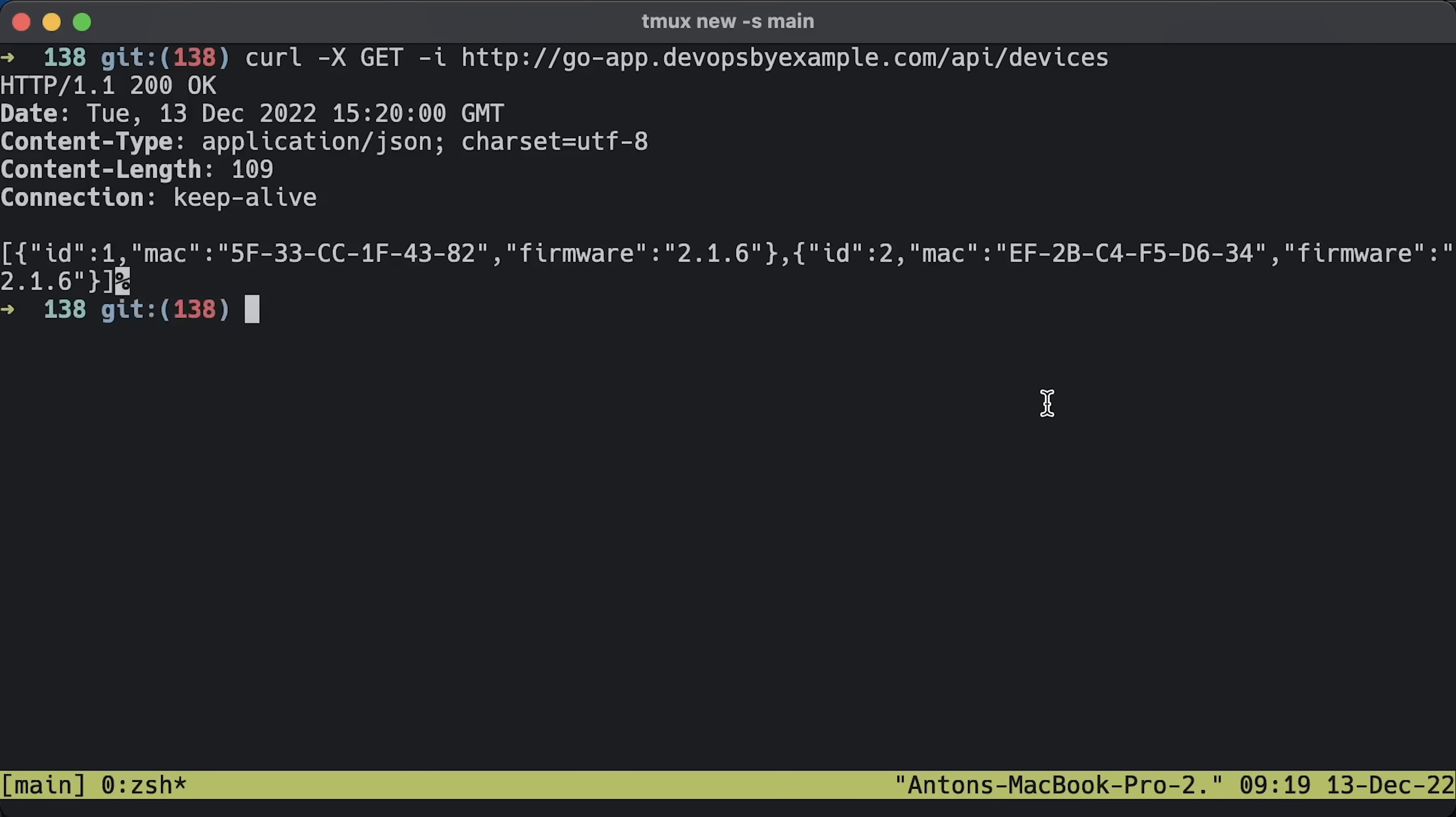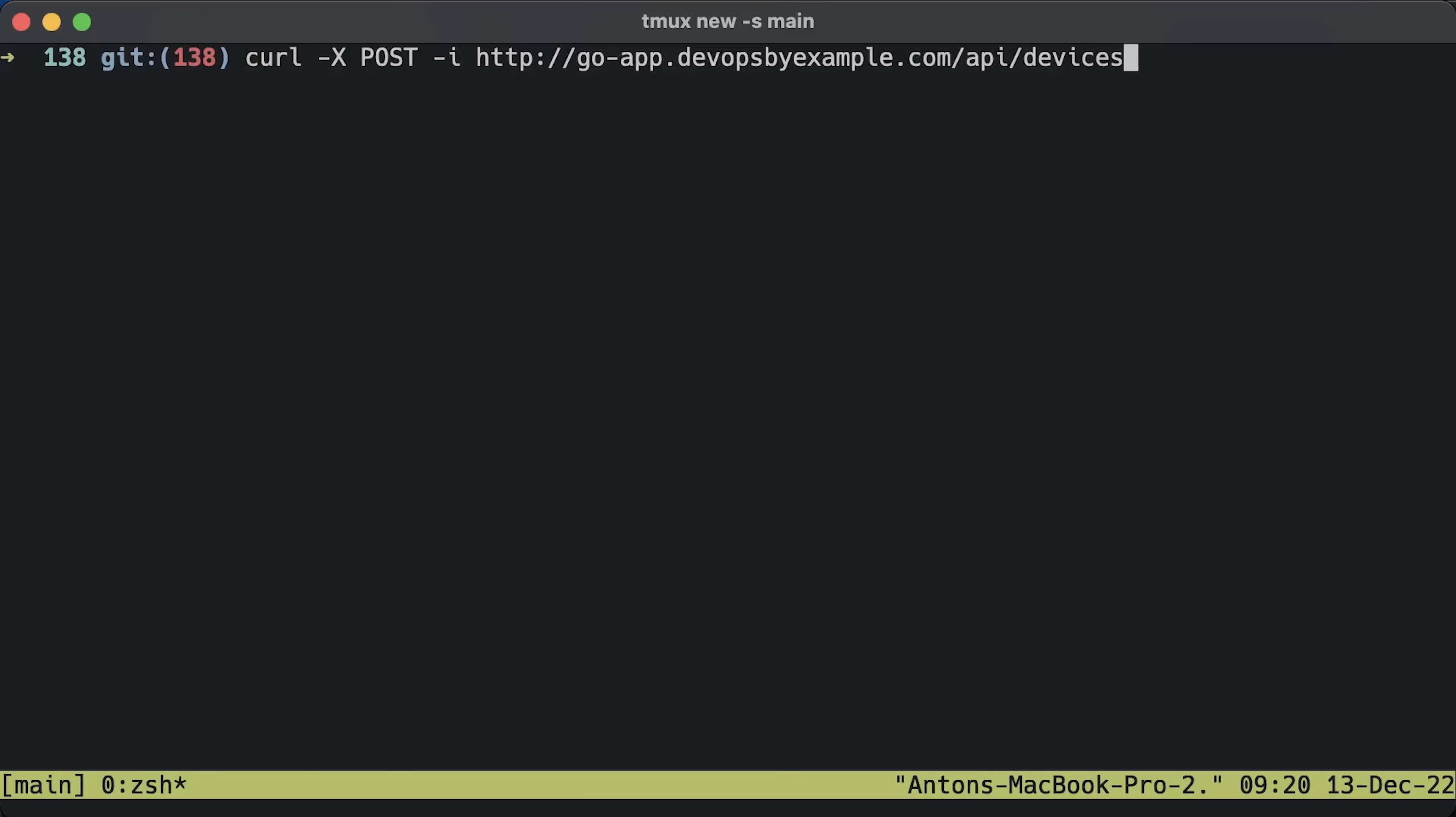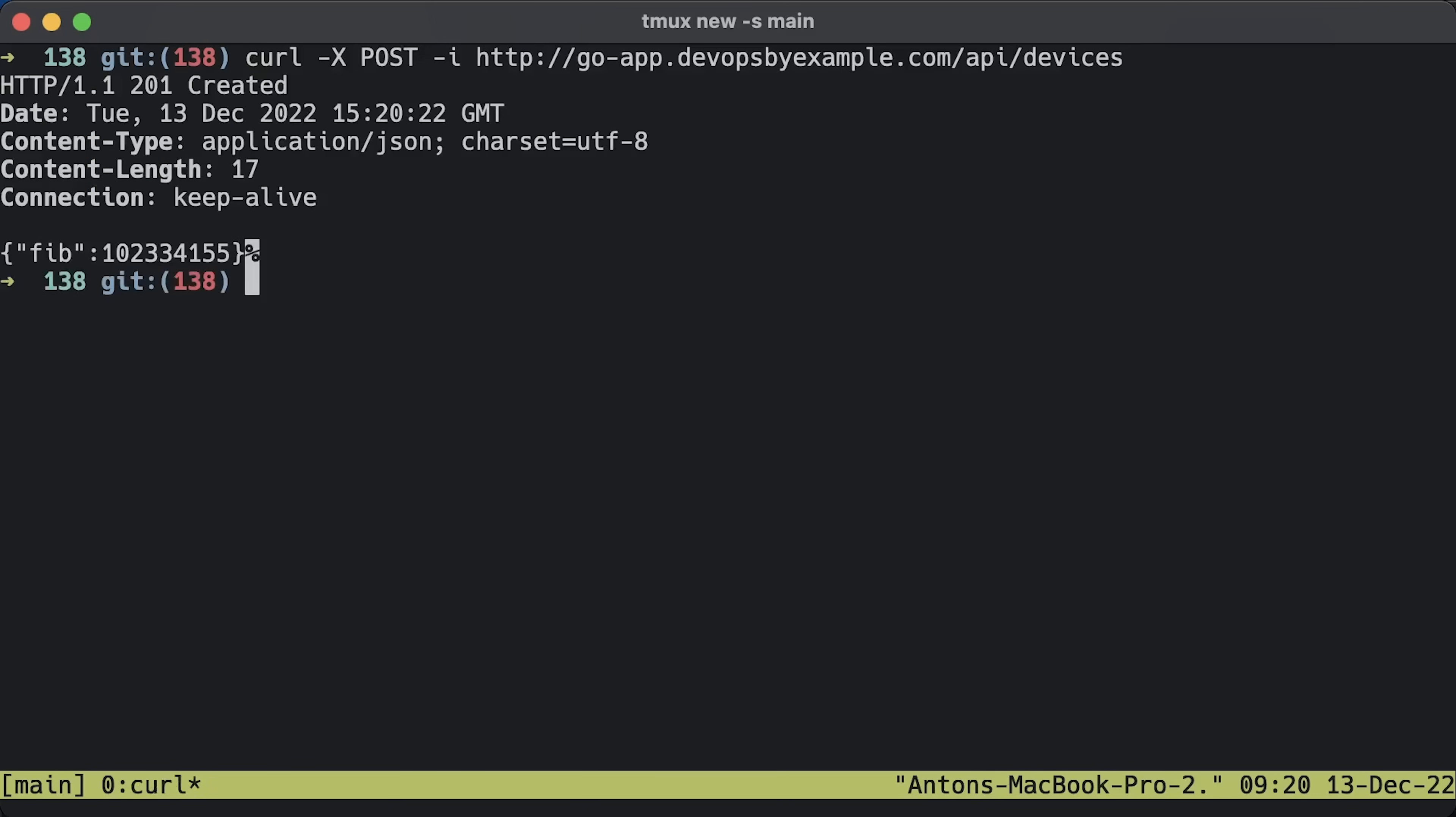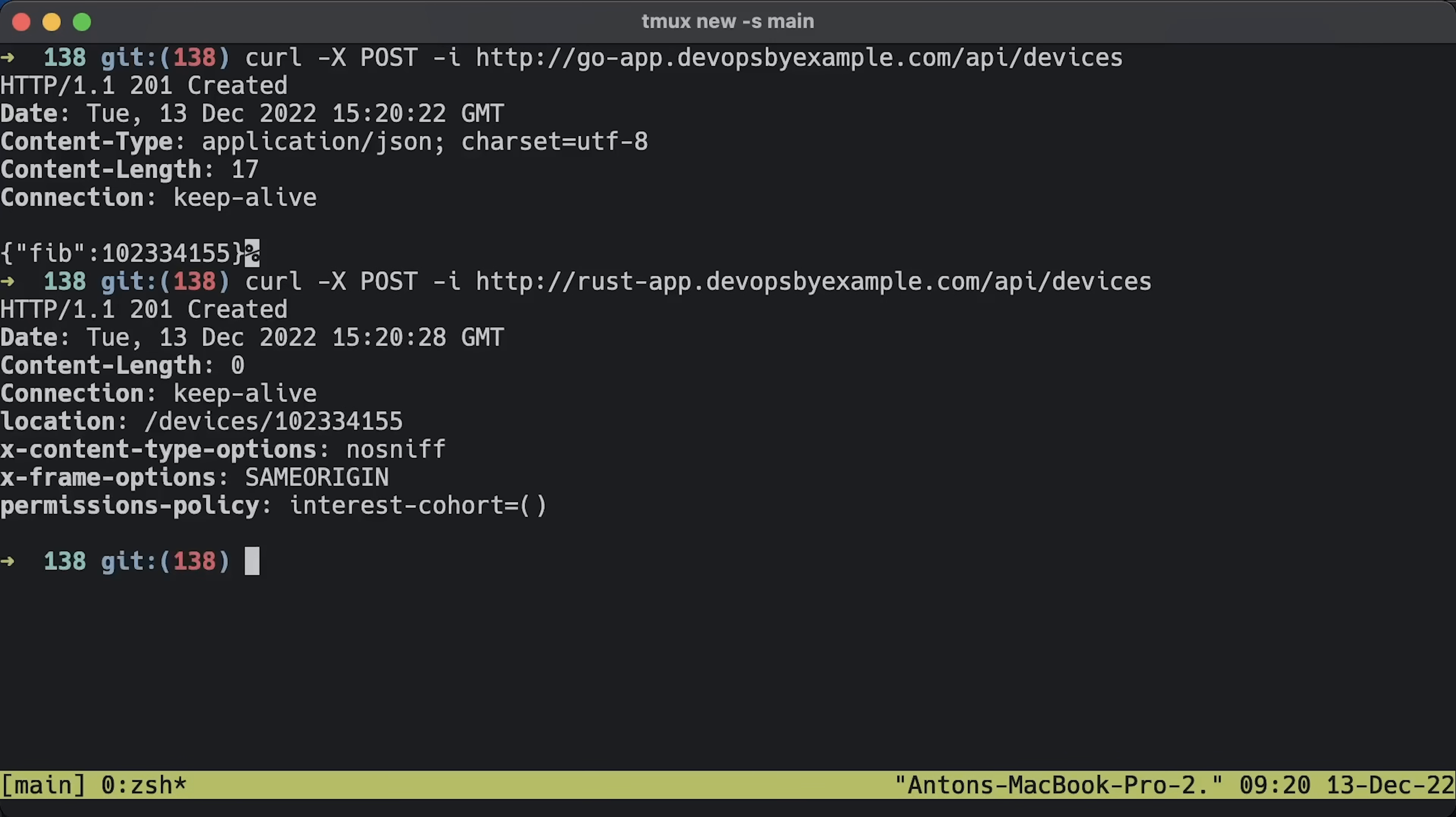Now, let's test the Golang REST API first. The devices endpoint should return two devices in JSON format. Next is the GET request for the REST app. It also works, and we get the same response with slightly different headers. Let's also test the POST requests. Golang returns the FIB with the desired number. Next is REST. It also works.